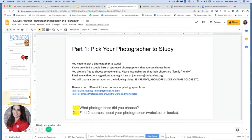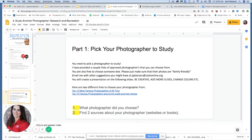The first thing you need to do is pick your photographer to study. I have two articles here that list some you can choose from that are appropriate for the class. But if you already know a photographer — maybe from a magazine, someone you follow on social media, or someone you've studied before — and they're not listed, that's fine as long as they're family-friendly and appropriate for school. Just send me a link or an email at jpeterson at utahonline.org, and I'll get back to you right away. You are not limited to the listed photographers; those are just suggestions if you're not sure where to start.